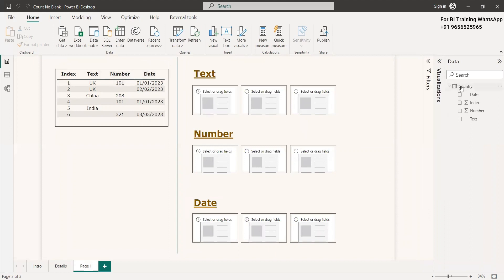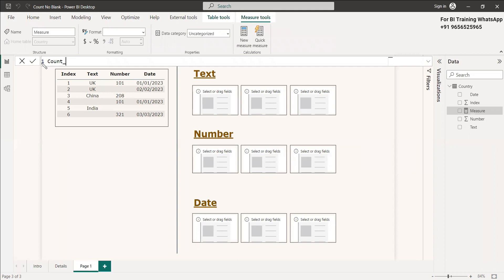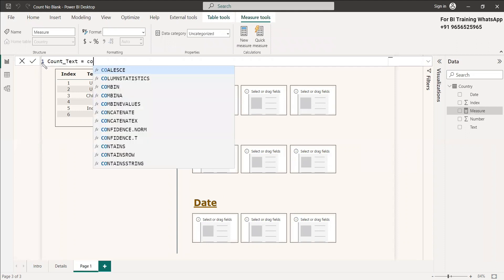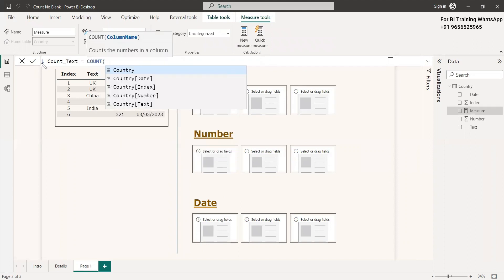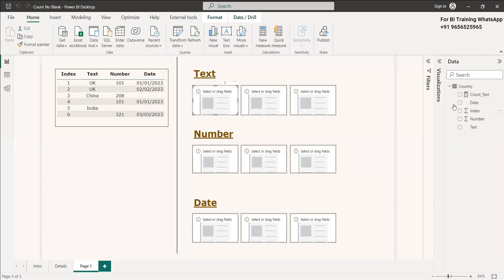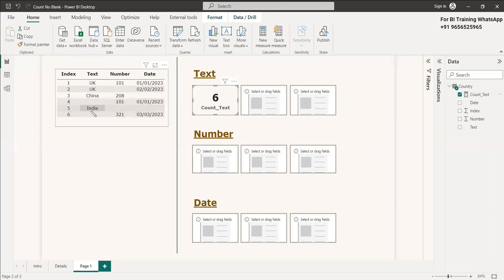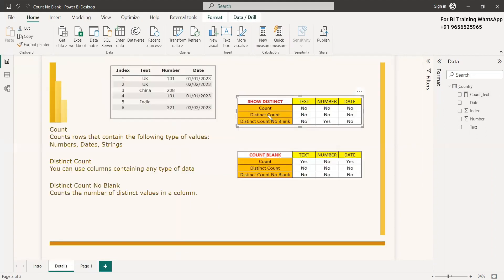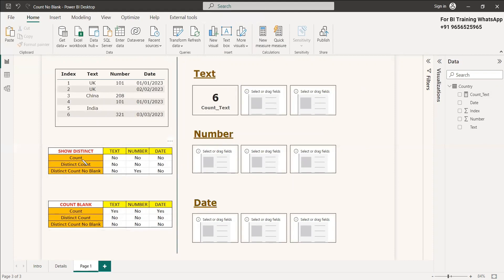We will give a measure: count text equals count of the text value, and we will display it. So count text is six. That means it is not taking any distinct values and it is not omitting the blank rows either. For text value, it is not taking distinct values, it is counting the blank rows as well — that is why it is returning six.